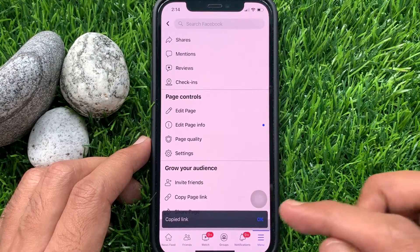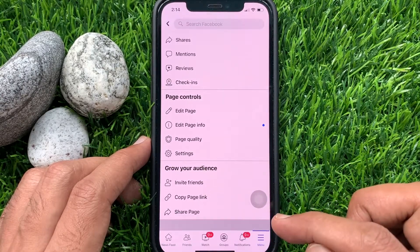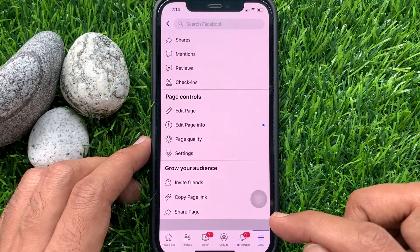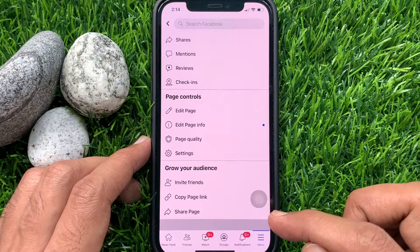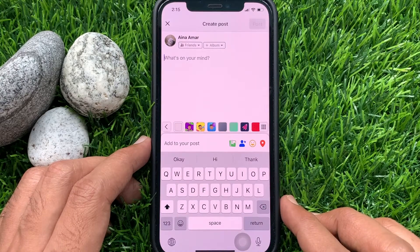That's it. The link is copied. Now you can paste this link anywhere you want.